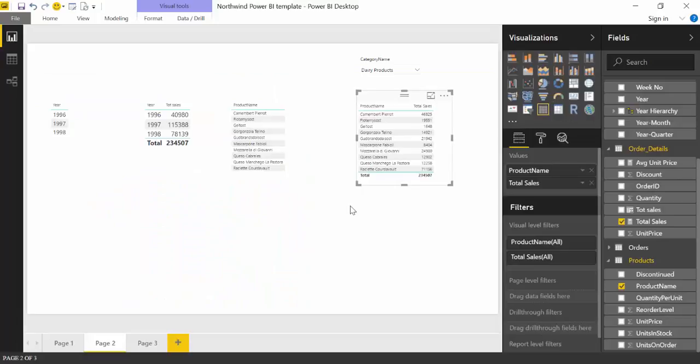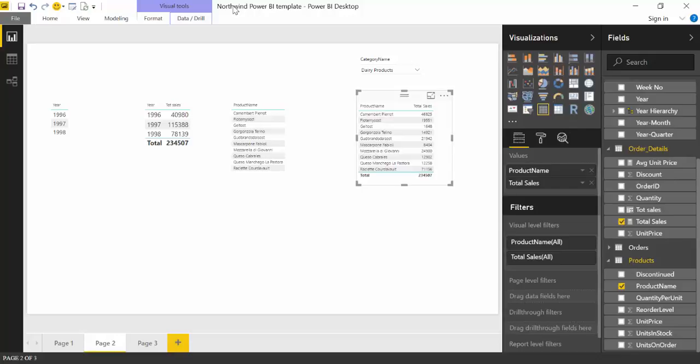So without any more delay, let's begin. Here we are in Power BI and I am using the Northwind dataset that I always use. This is a data source that is available online for free so you can consume and test and play with DAX. I have a video showing how to get data from this data source, so I will link it below.